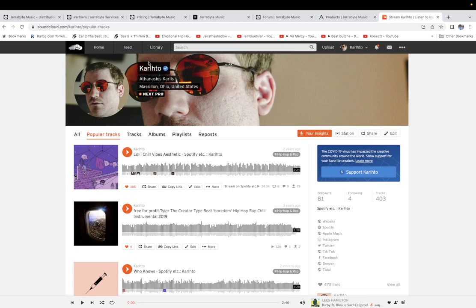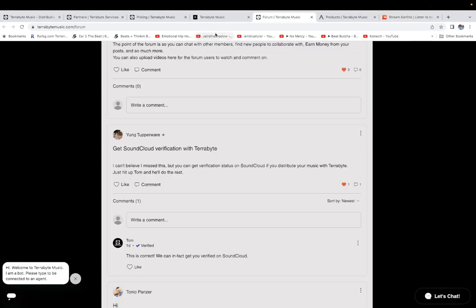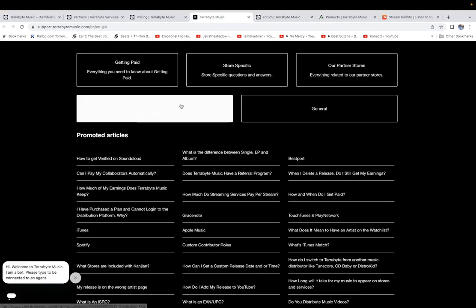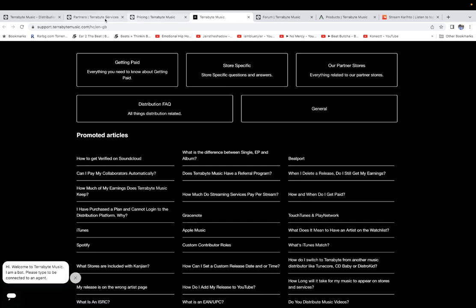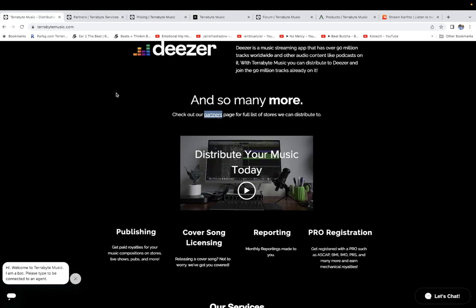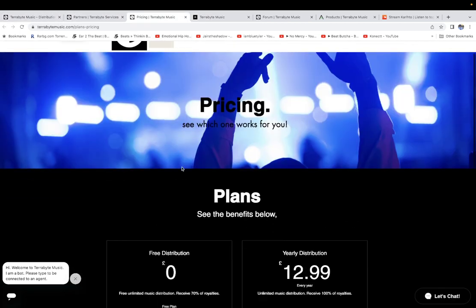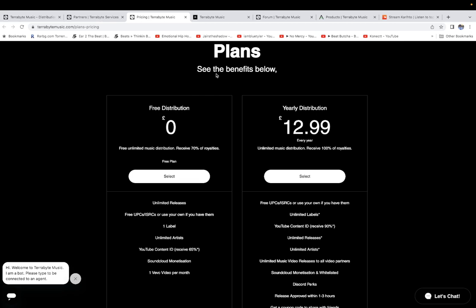I did not pay any money to get verified on SoundCloud. I did not even distribute music with Terabyte. I just signed up on the free plan and I told them can I get verified on SoundCloud. They told me okay, and after an hour I was verified. Then I said to them can I have a free subscription for a year, they told me yes and they gave me a code and I have a free subscription for a year.